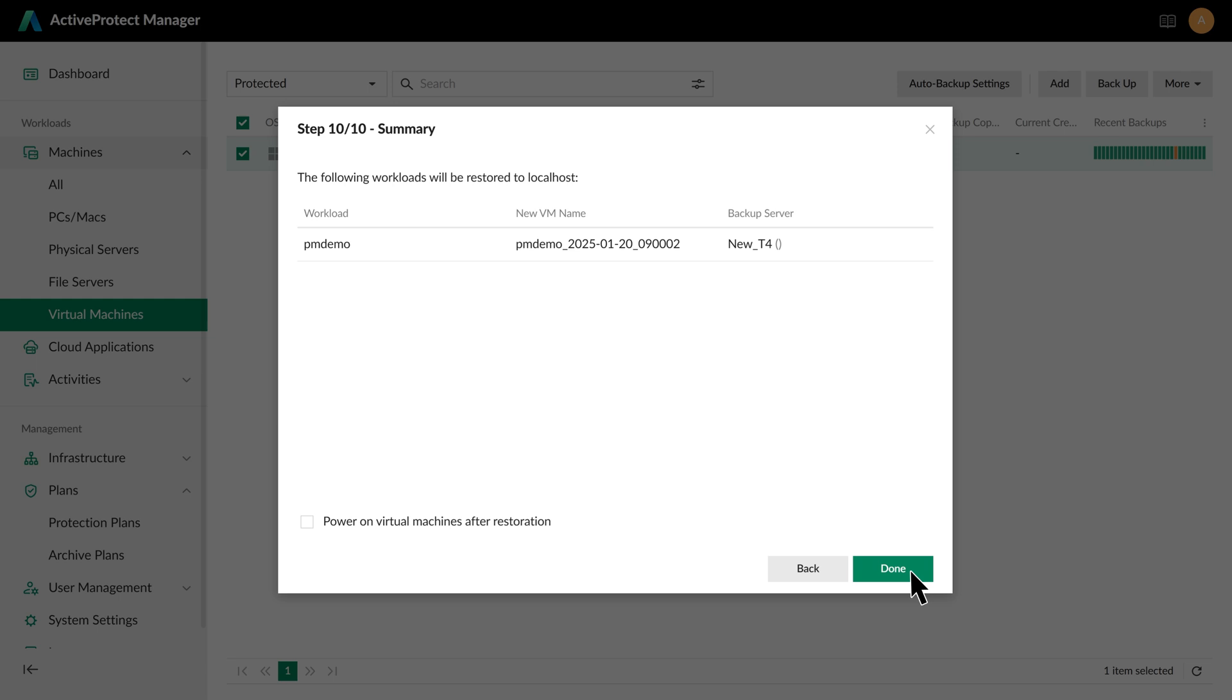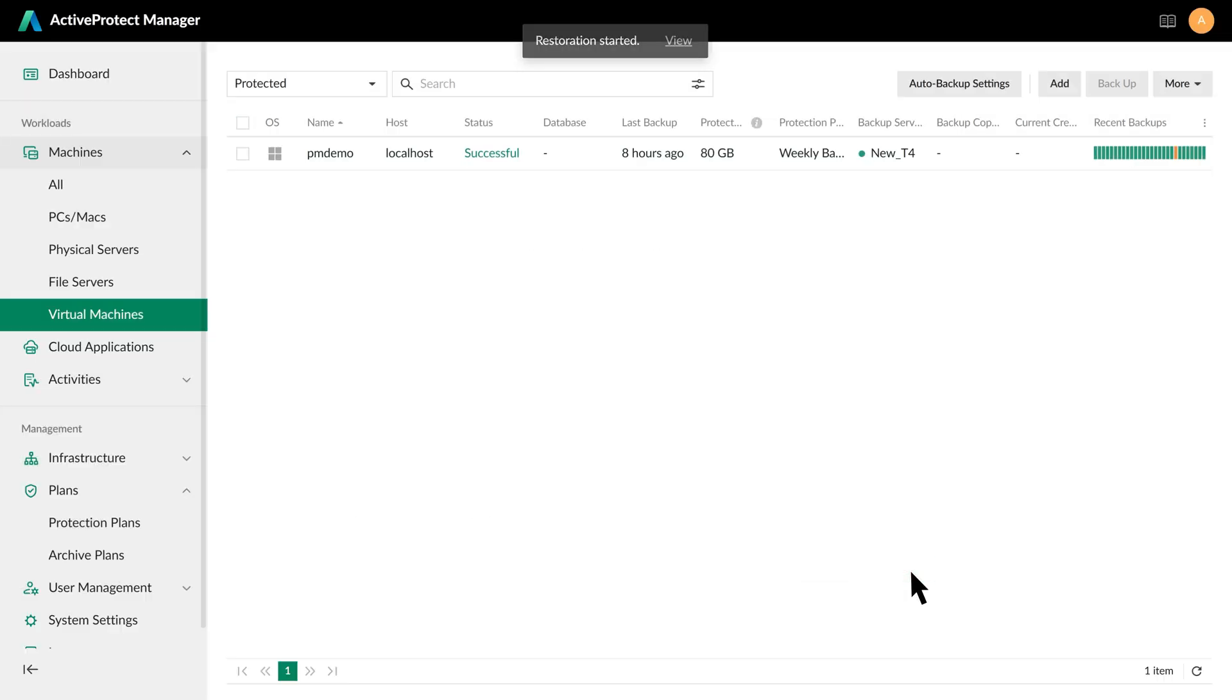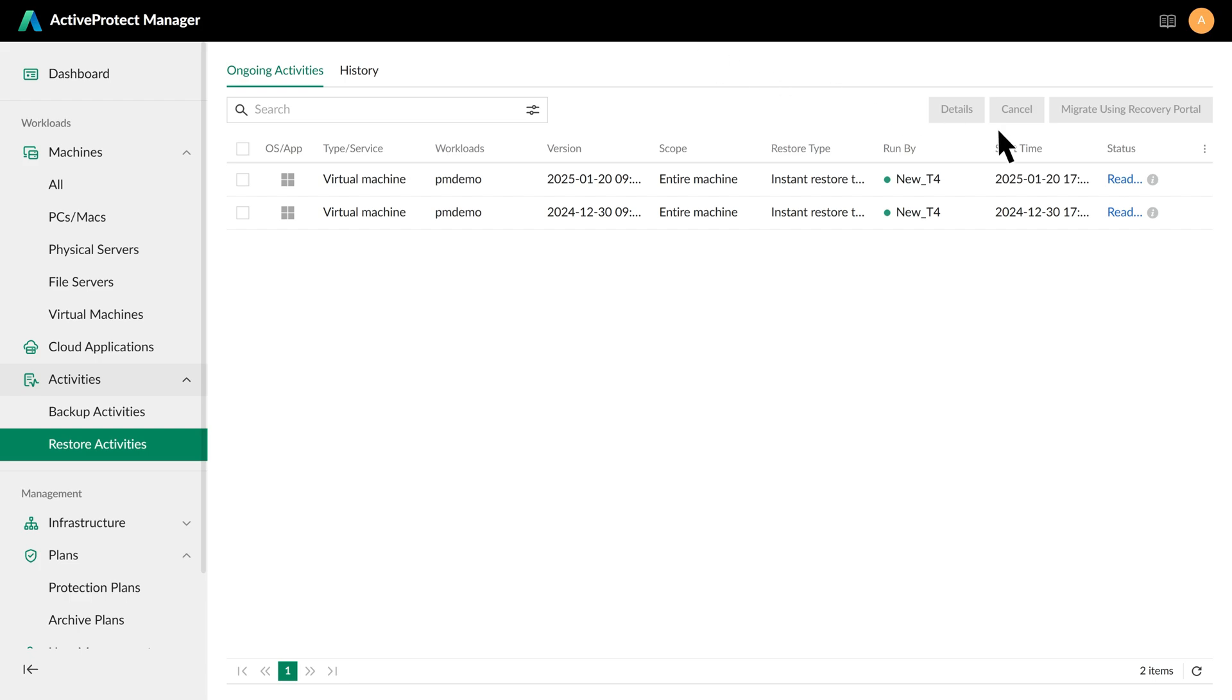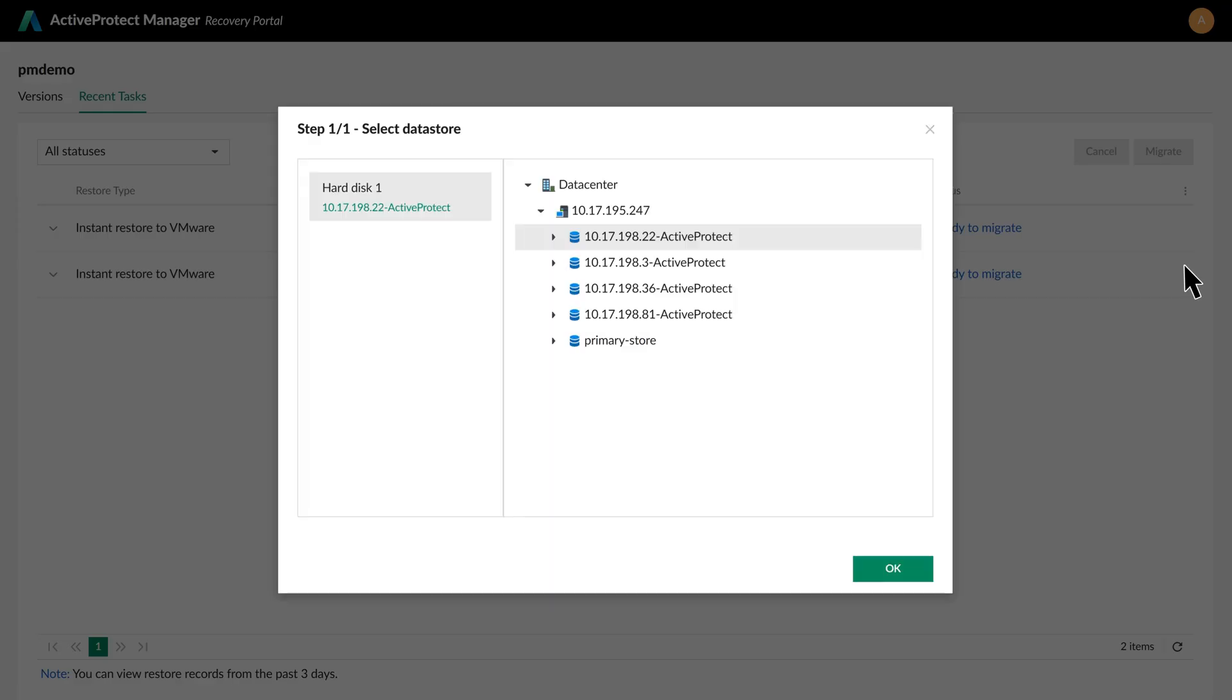then select the folder and resource pool. Finally, click Done to start the restore process. The user can monitor the details of the restore progress and, once completed, can migrate the instantly restored VM back to the production environment. This ensures full disaster recovery and guarantees business continuity.